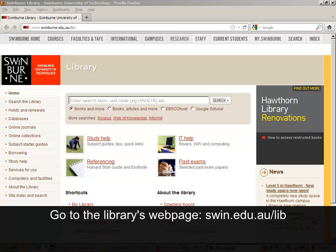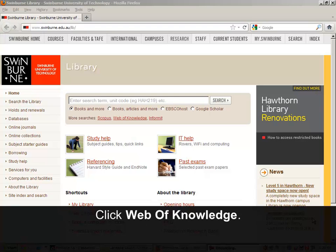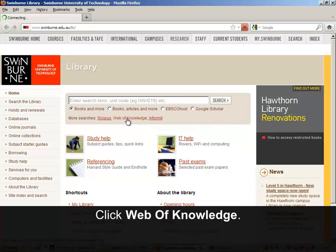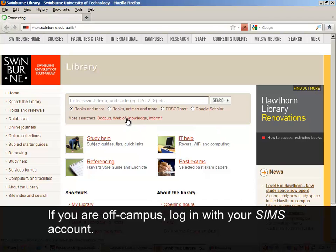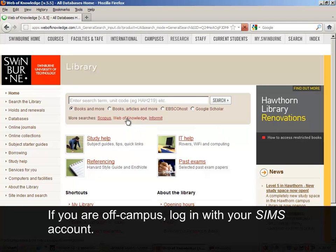Go to the library's web page. Click Web of Knowledge. If you are off campus, log in with your SIMS account.